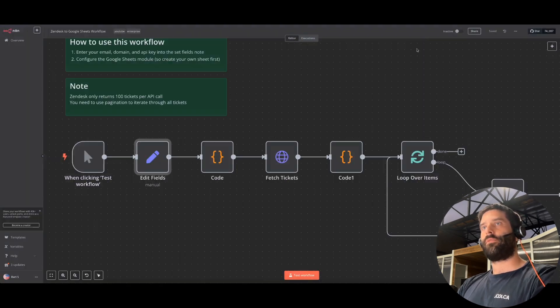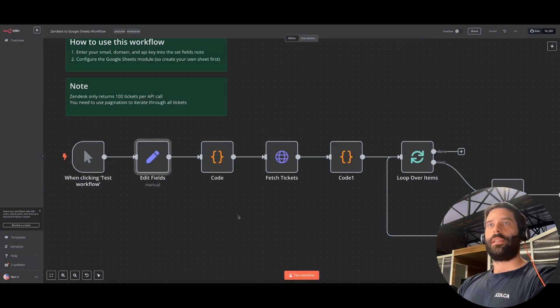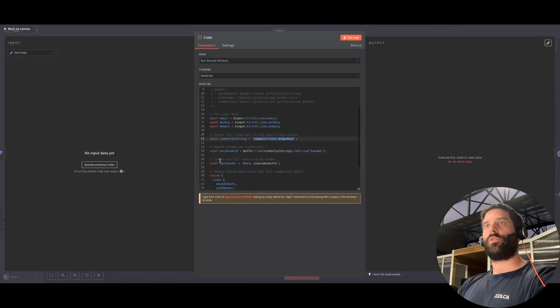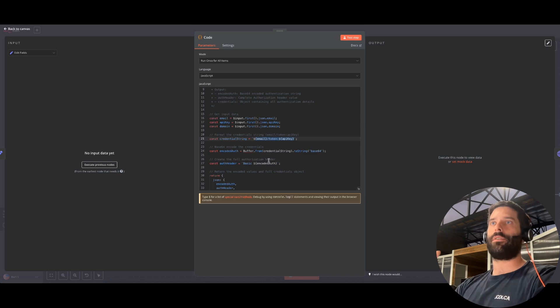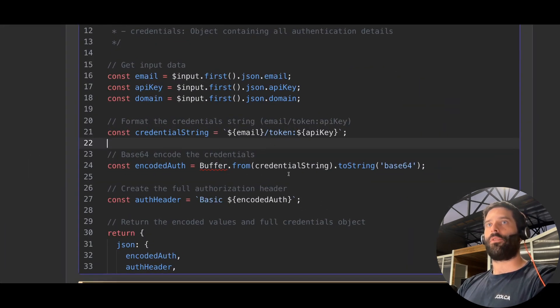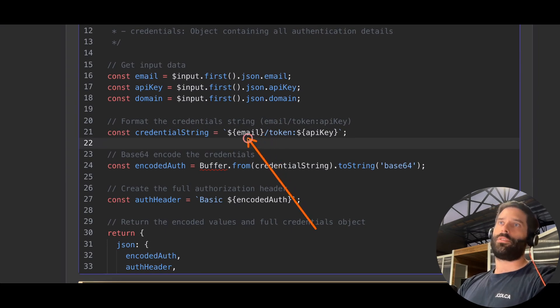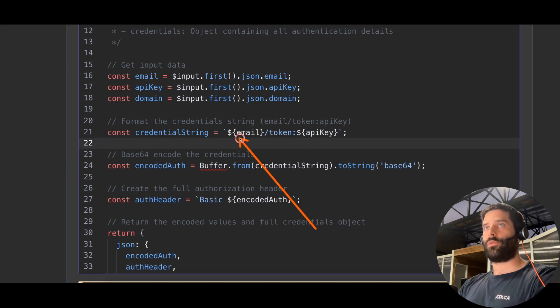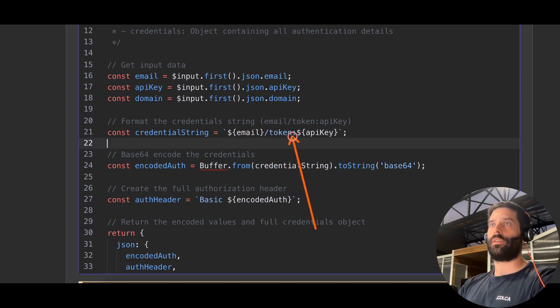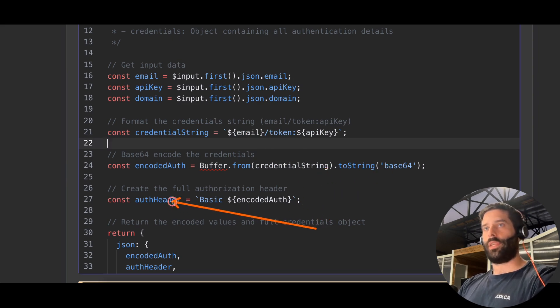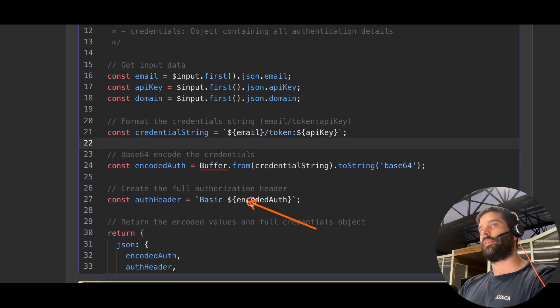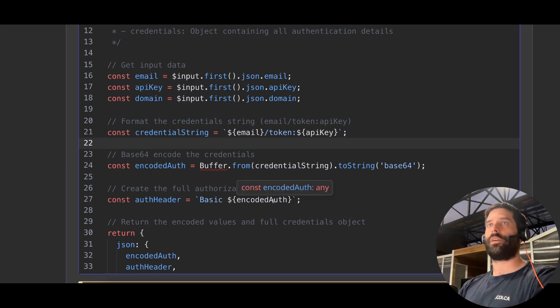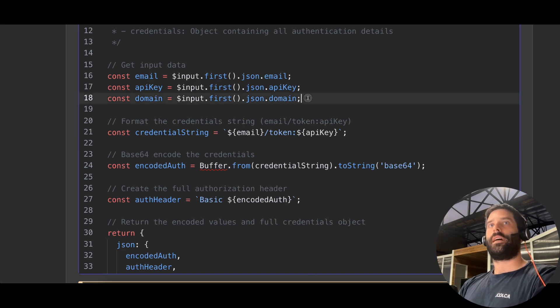And if we just zoom out, the next thing we're doing is going into this code block. This code block is taking our email and API key and creating a base64 encoded credential string. So this is how you have to authenticate your Zendesk API calls. This is the actual format: email forward slash token and then your API key, and then you turn it into a base64 format. And your actual auth header is basic and that encoded variable. So this is how you do all your Zendesk API calls. Super easy.